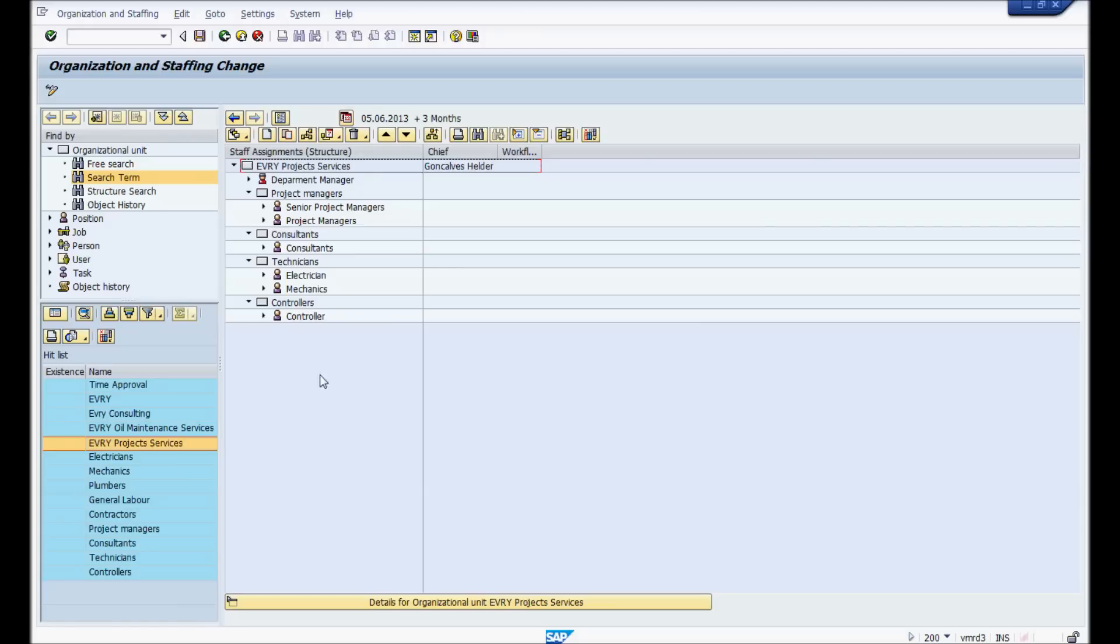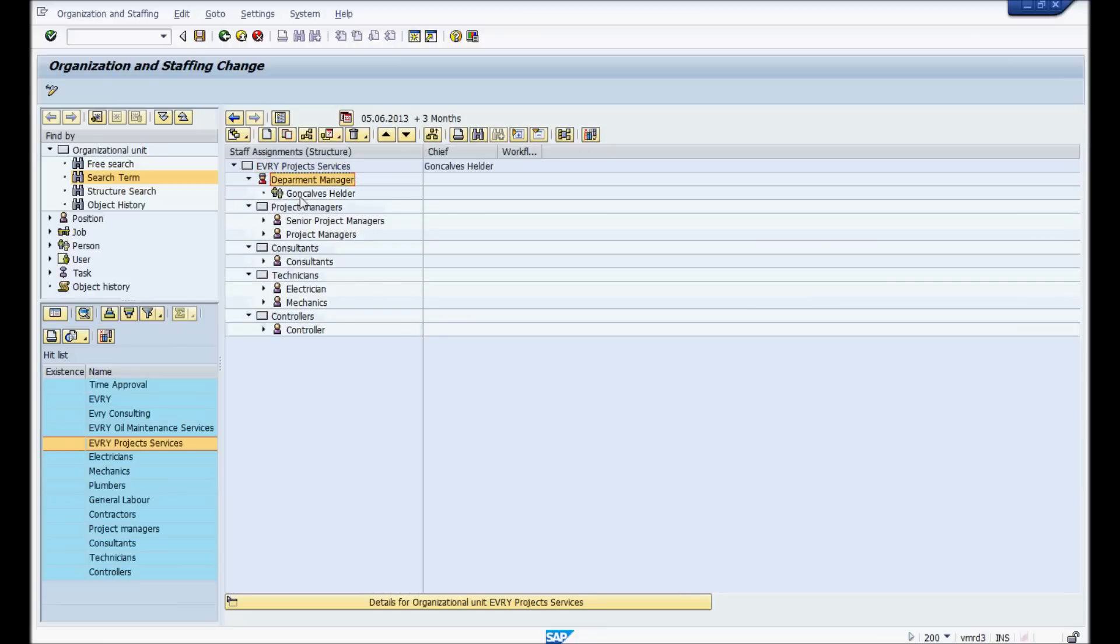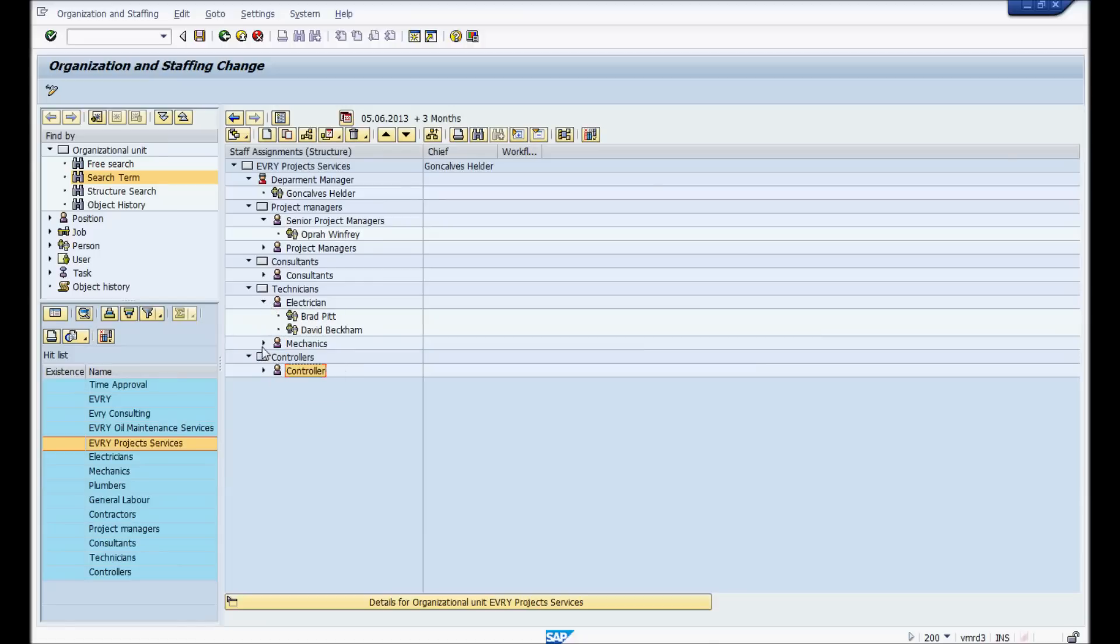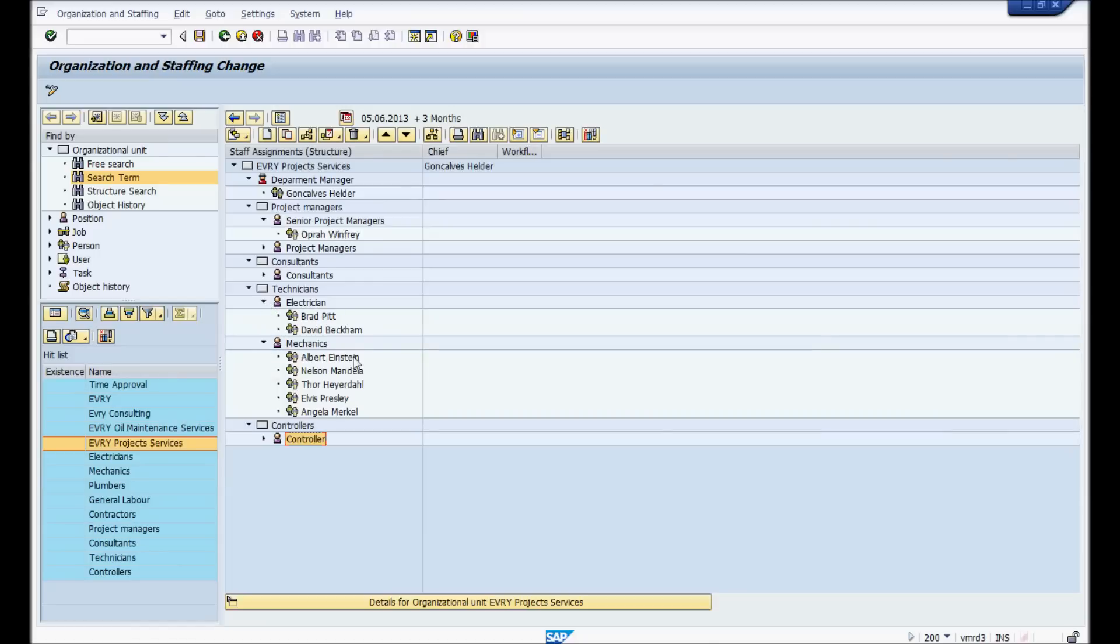You could assign your resources as partners, and then you could import them over to MRS. But in this example, I used HR. So here in HR, we have something that we create is called an organizational unit or unit. Here you have the very top, every project services. From there, we have different structure differently. We have a department head, Helder. Then we have project managers. We have here by positions. We have consultants, electricians, mechanics, controller. If you look at the senior project manager, we have Oprah Winfrey. If we look at electricians, we have Brad Pitt, David Beckham, and mechanics, we have a few other guys.